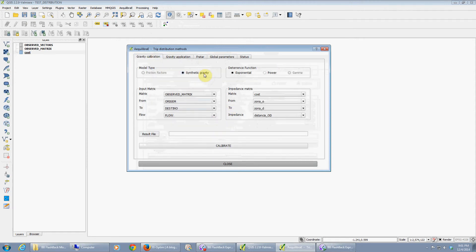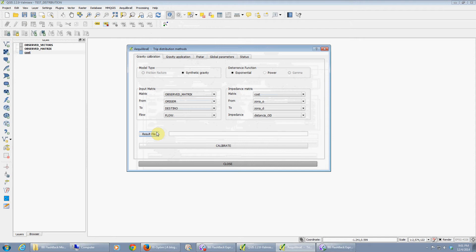Let's calibrate a synthetic gravity exponential. Gamma is currently not available, friction factors are also currently not available. I'm going to add these features as we go along.